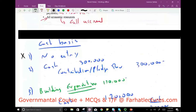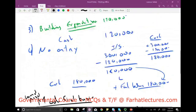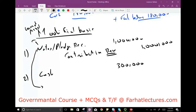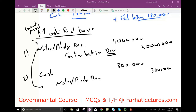Transaction 2 under modified accrual — the donor paid $300,000. We debit Cash $300,000 and credit Notes/Pledge Receivable $300,000, reducing the receivable we established in Transaction 1.